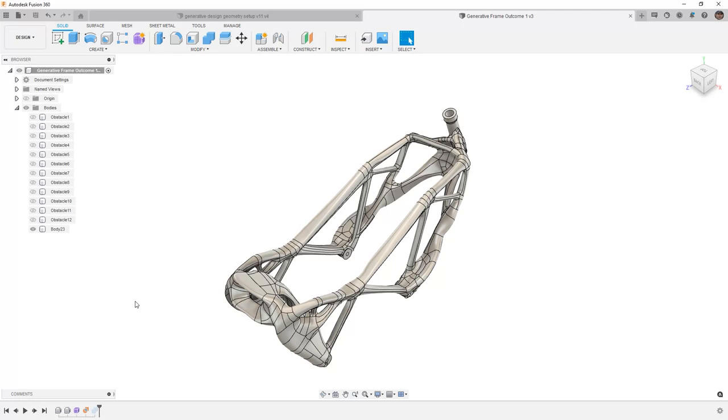In Fusion 360, we want to carry on with our generative frame outcome 1. One of the benefits of exporting a 3D design from a generative design outcome is that it brings along all the information that was used in the setup for a simulation.